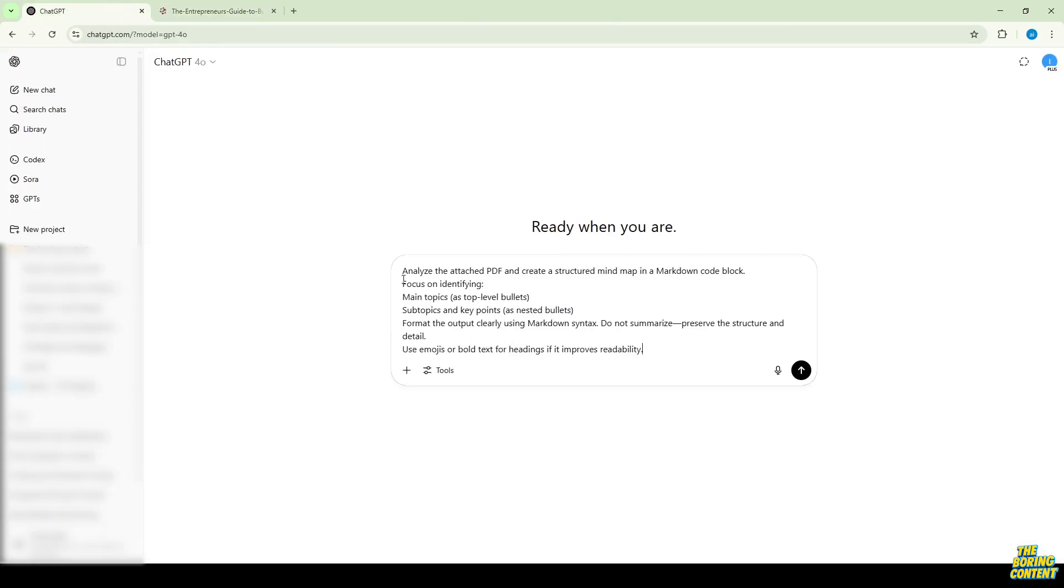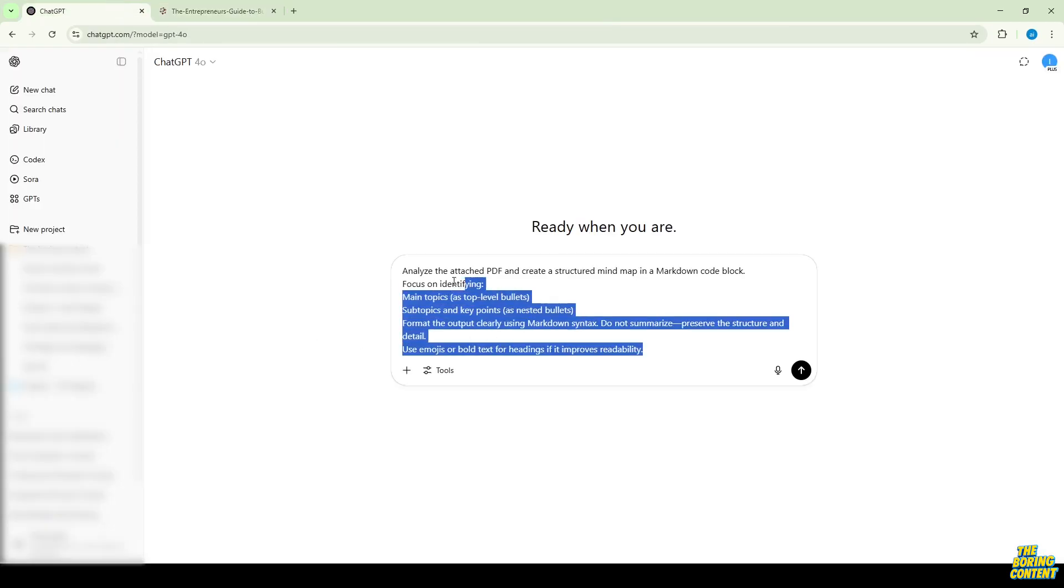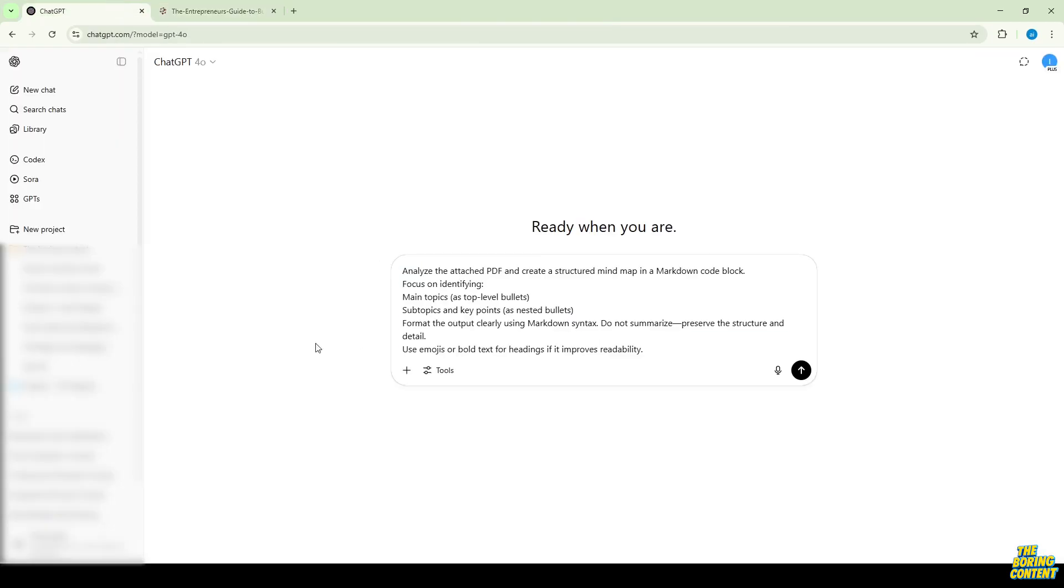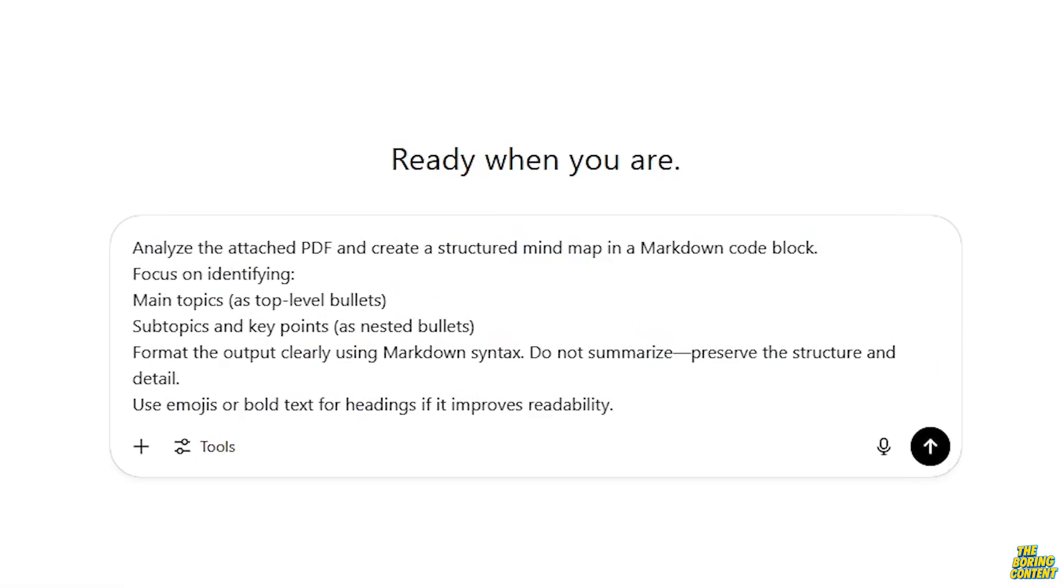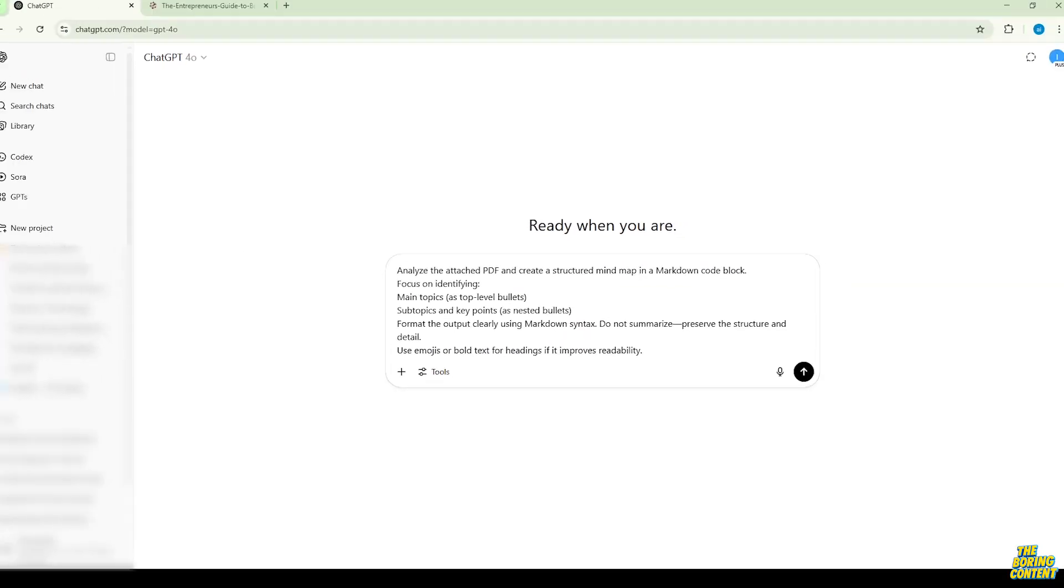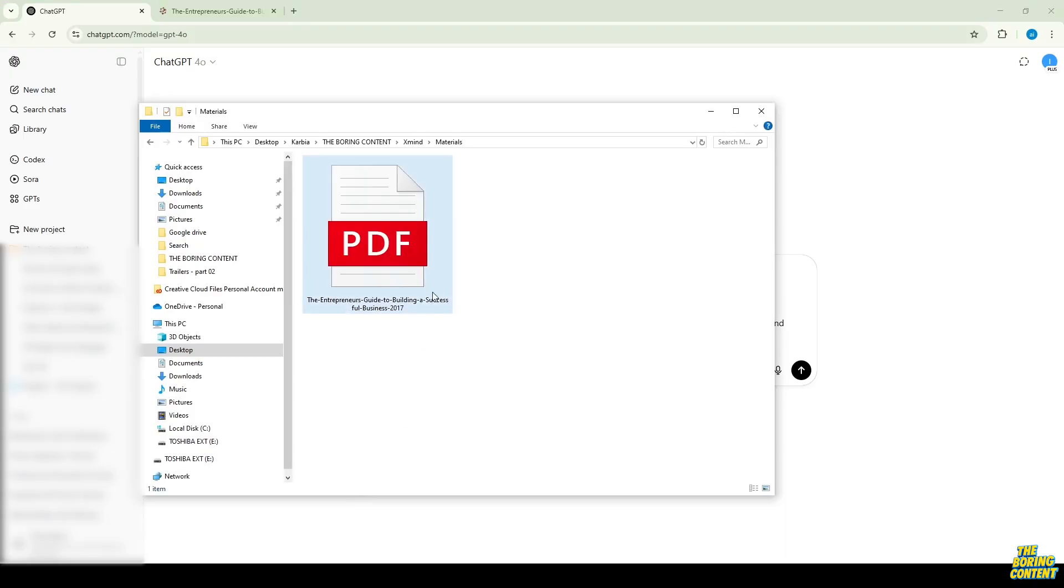First, grab the custom ChatGPT prompt. It's linked in the video description. This prompt helps ChatGPT generate a clean markdown structure perfect for a mind map.